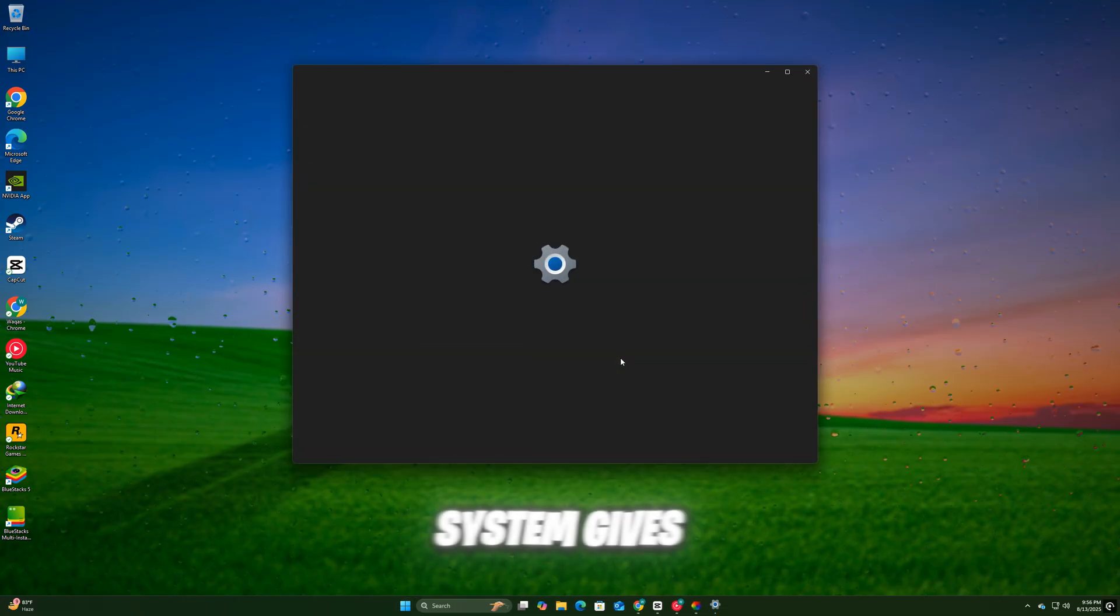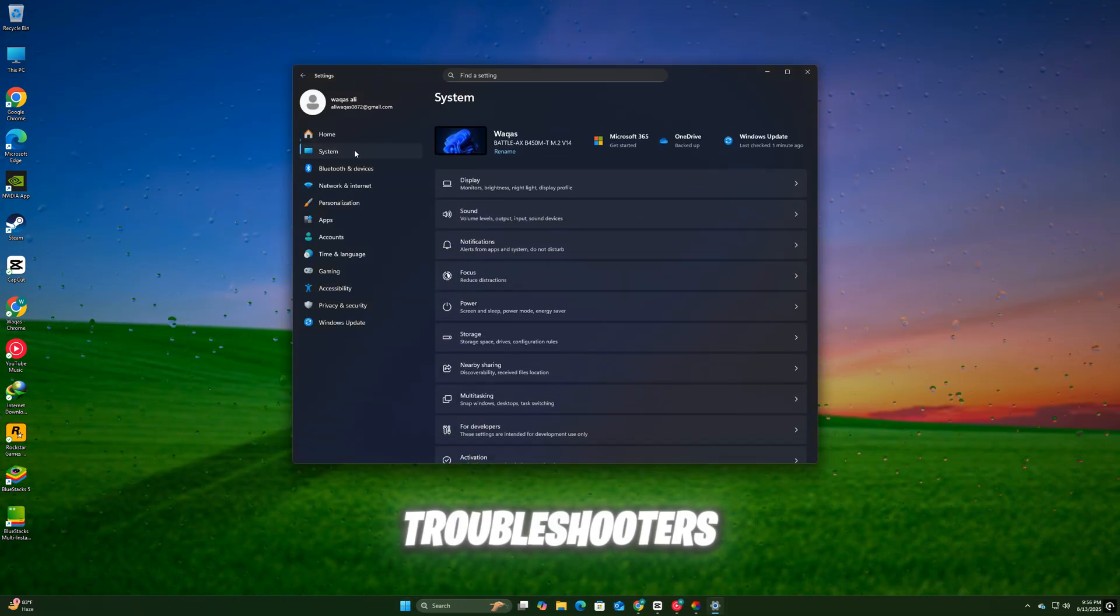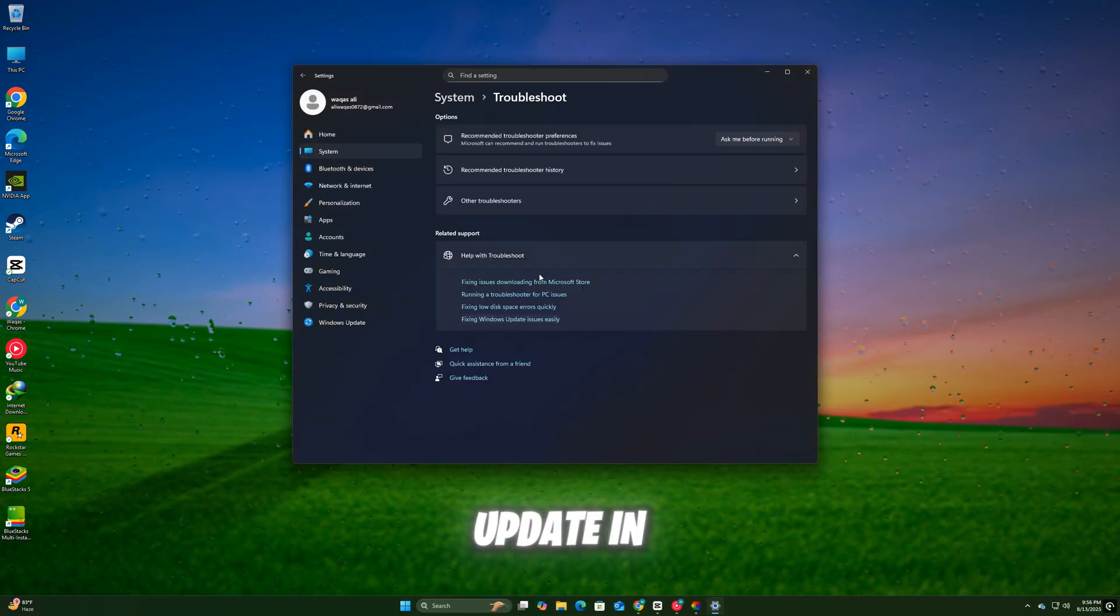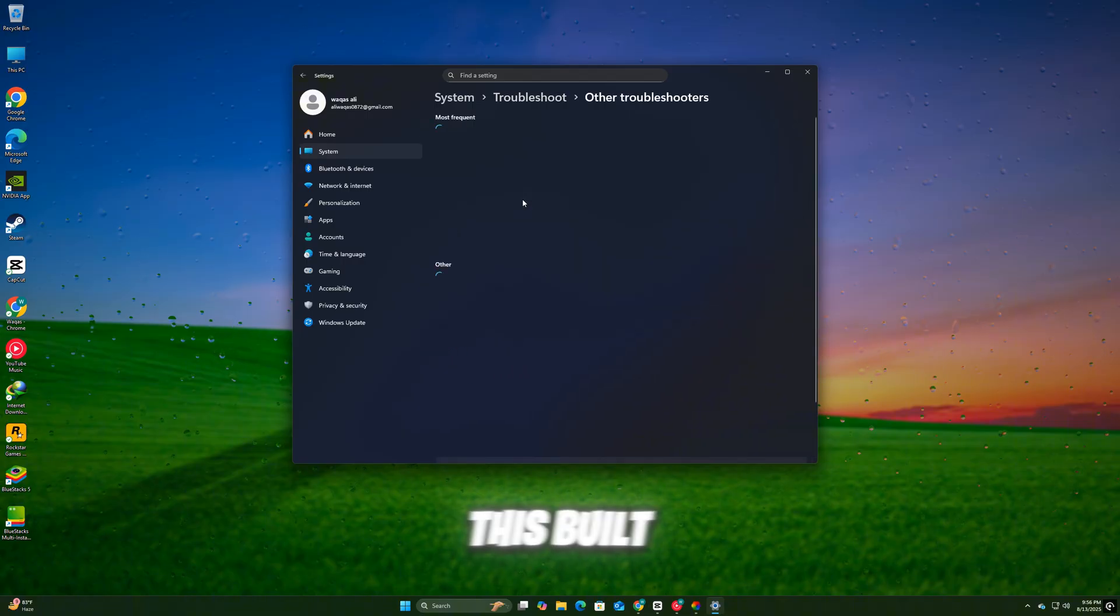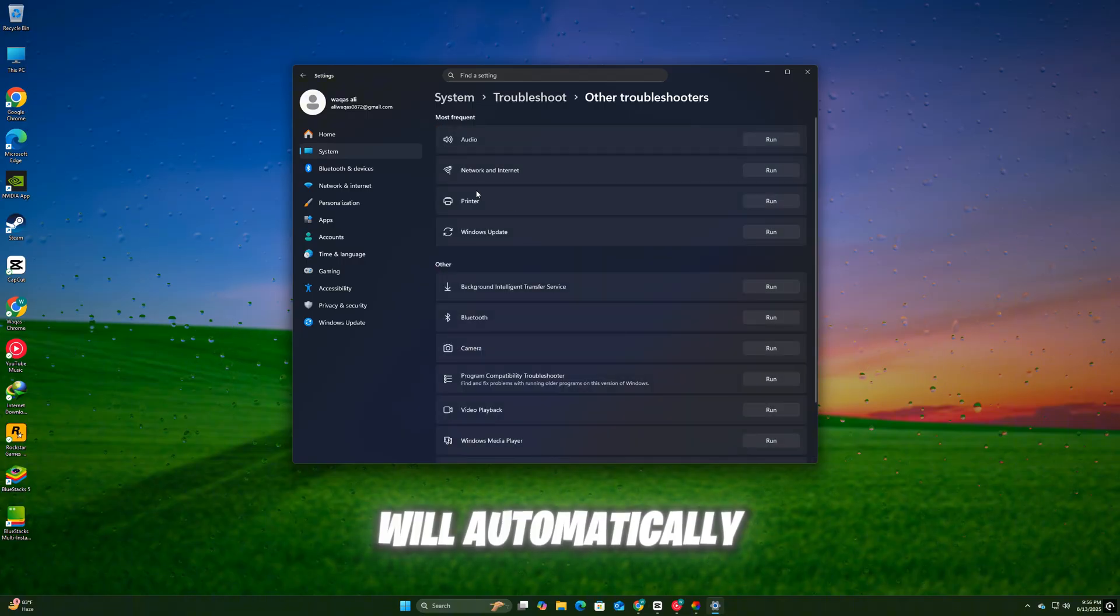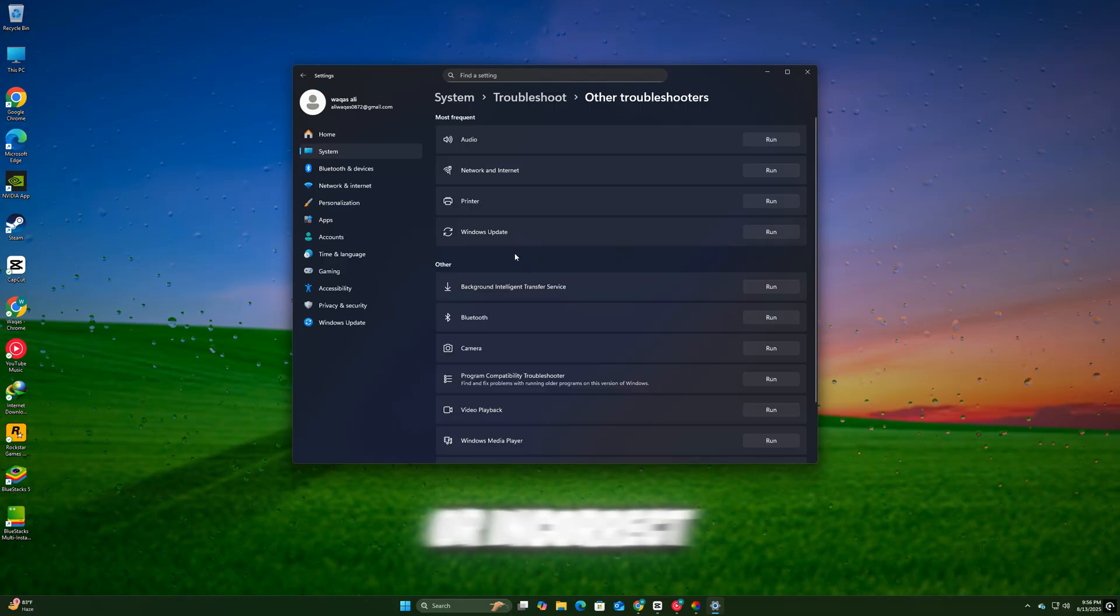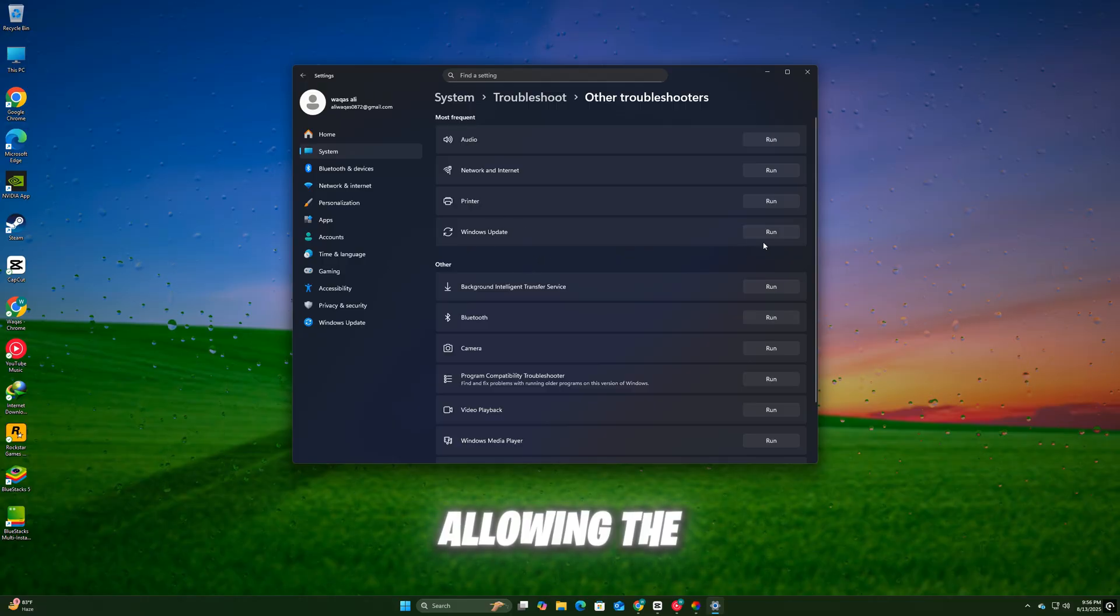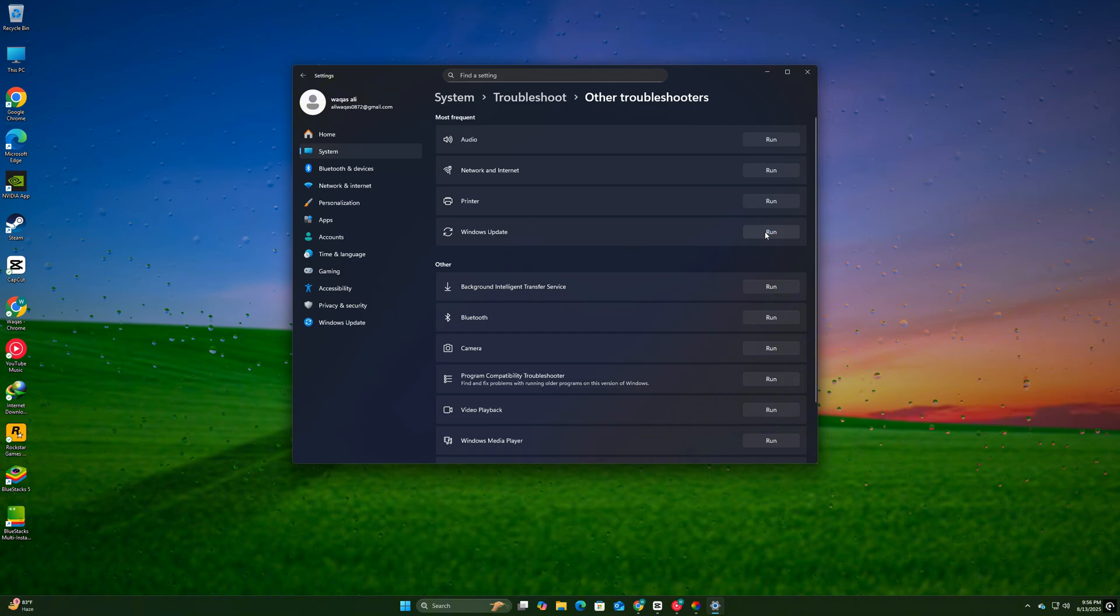Go to Settings, then System, then Troubleshoot, then Other Troubleshooters. Find Windows Update in the list and click Run. This built-in tool will automatically detect and fix common update problems, such as cache issues or incorrect update settings, allowing the KB5063878 update to install smoothly.